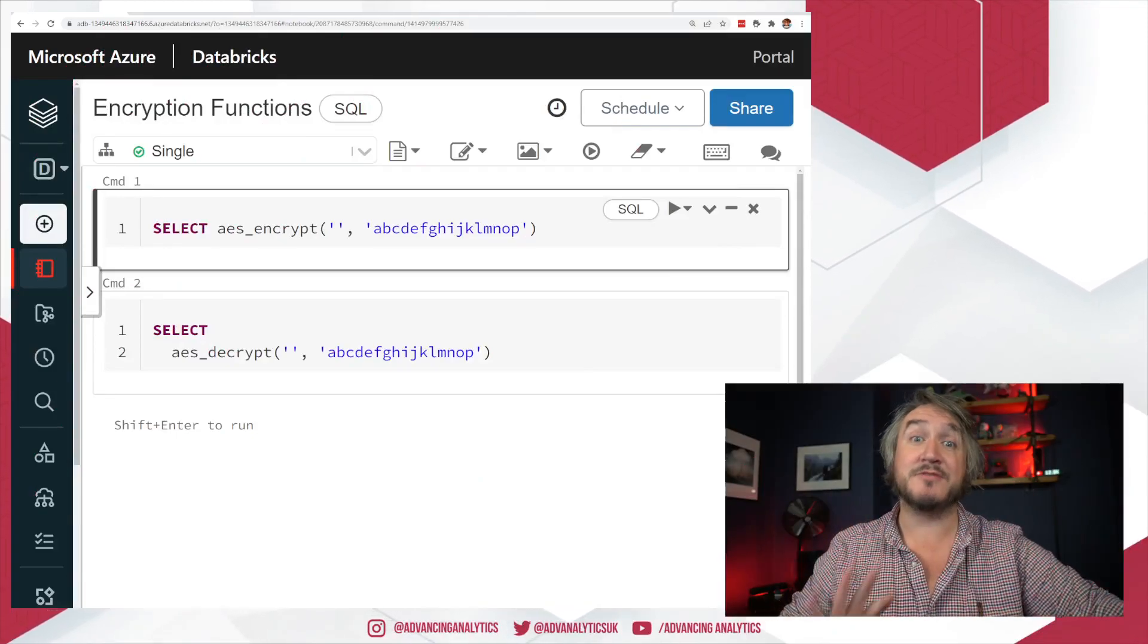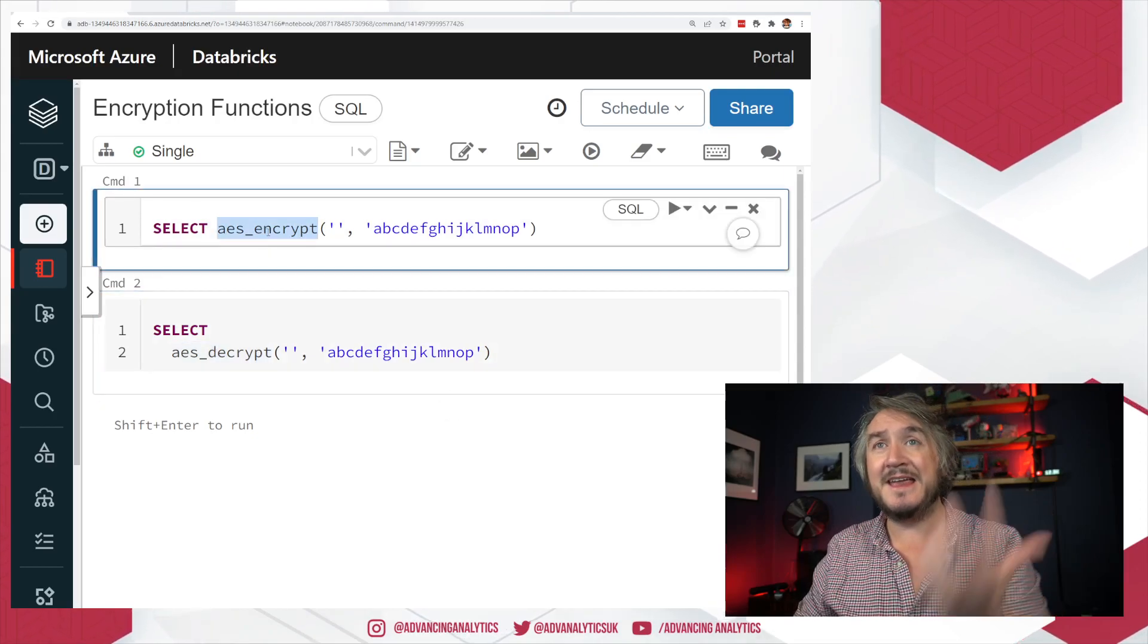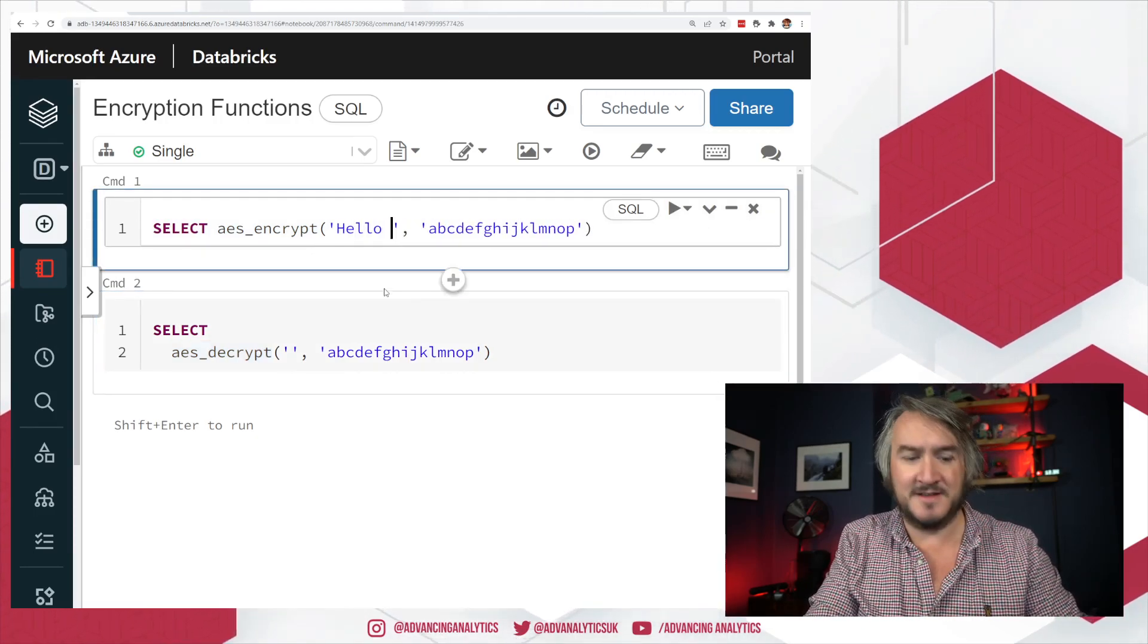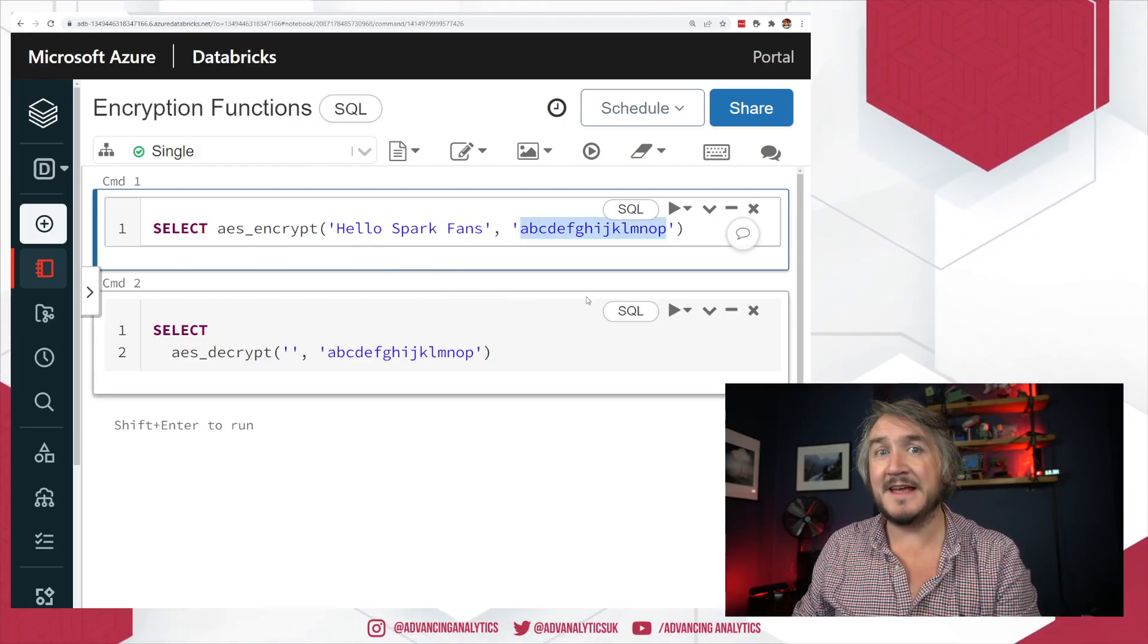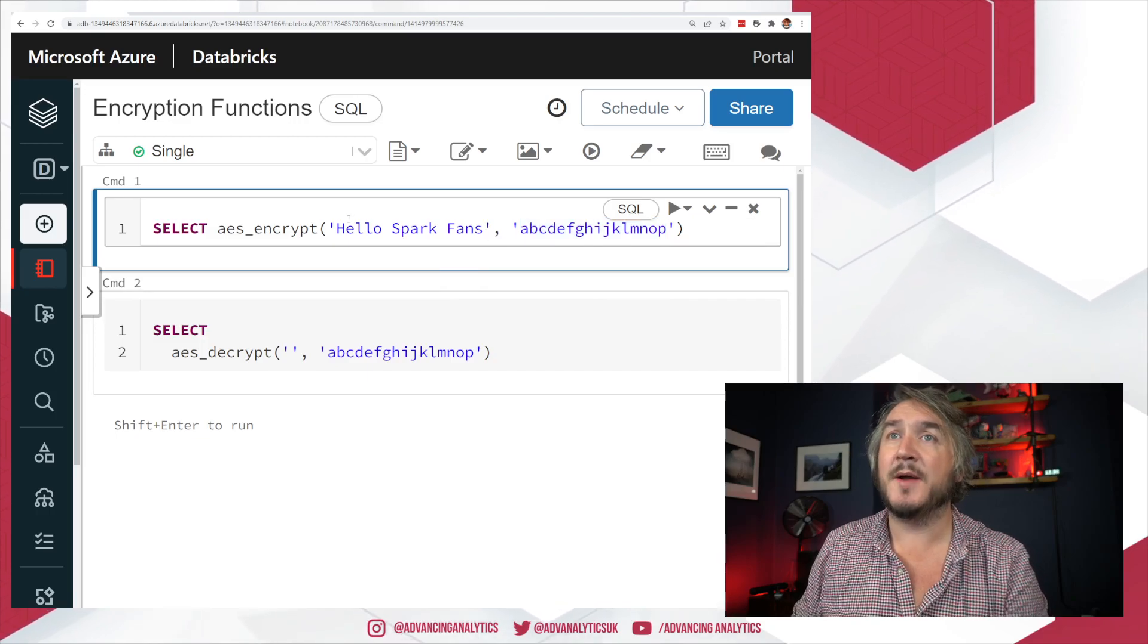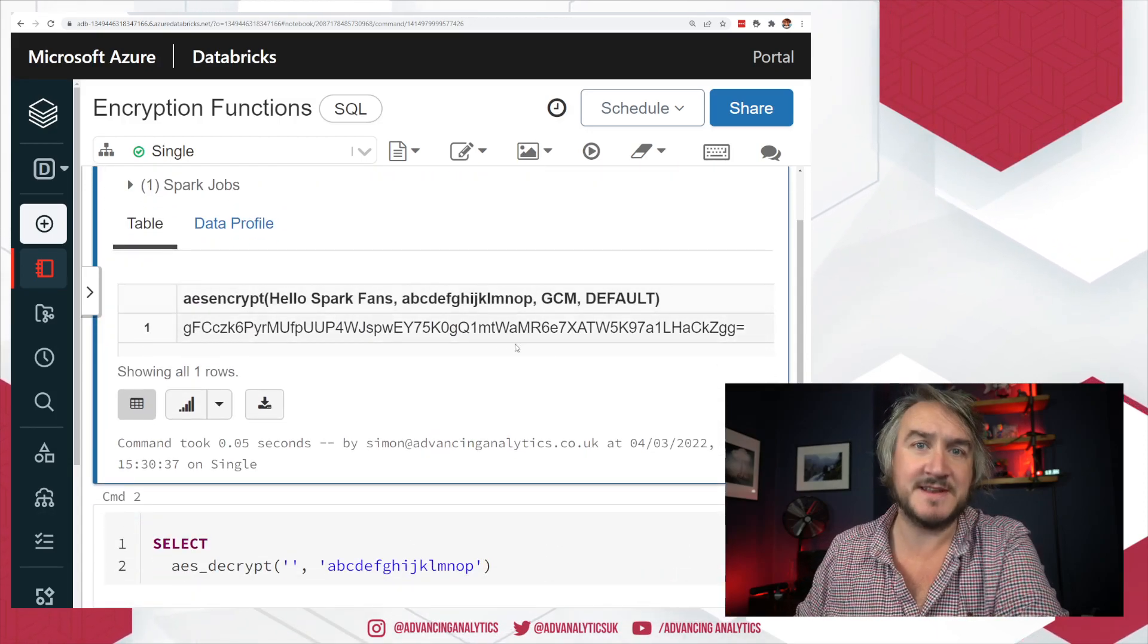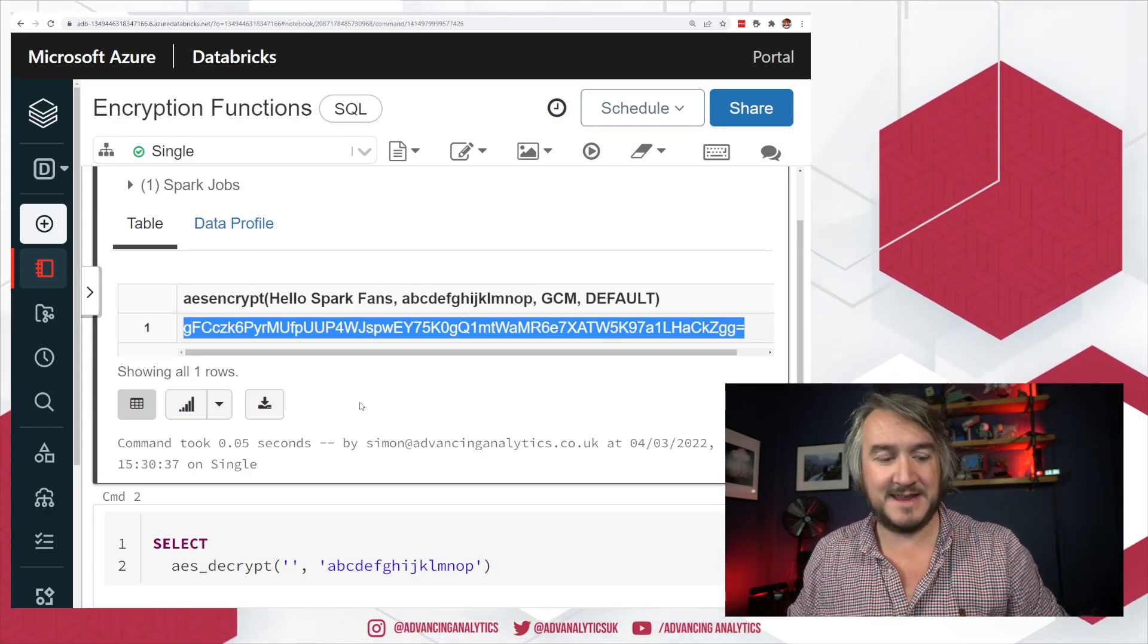So, as I mentioned, 10.3, the latest Databricks Runtime. We saw these two new Spark SQL functions introduced. You get AES_encrypt and AES_decrypt. Now, you pass it the value you want to encrypt. In this case, we're going to encrypt the value of hello, Spark fans. And then you need to pass it a 16, 24, or 32-bit character key to then use as your encryption key. So, I'm going to encrypt this string using this key. I can just run that. And you can see I get this encrypted value back. That is my base64 encoded because it's coming to my output version of that key.